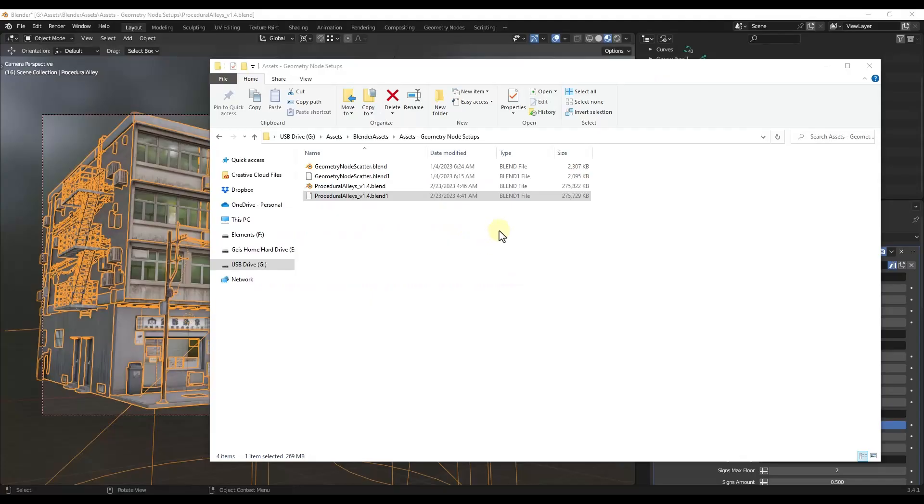Okay, so first off, because I've seen some questions about this on the main video, this isn't an add-on. This is just a geometry node setup. So you either open up the file that this comes with, or you can also set that up as an asset, which is a little more complicated, but I'll show you how to do it.